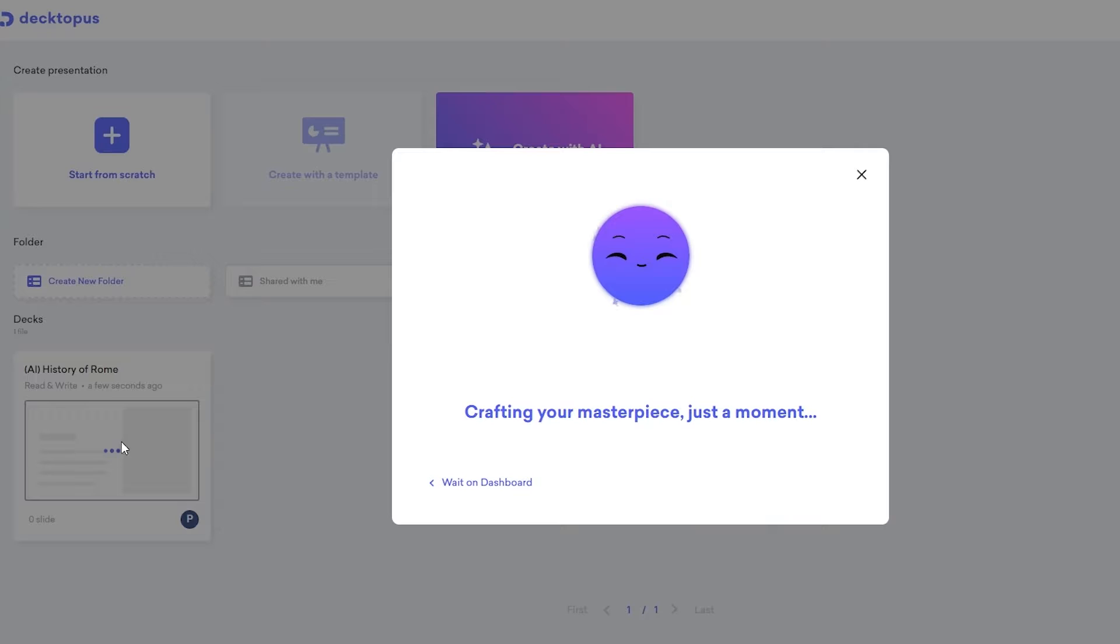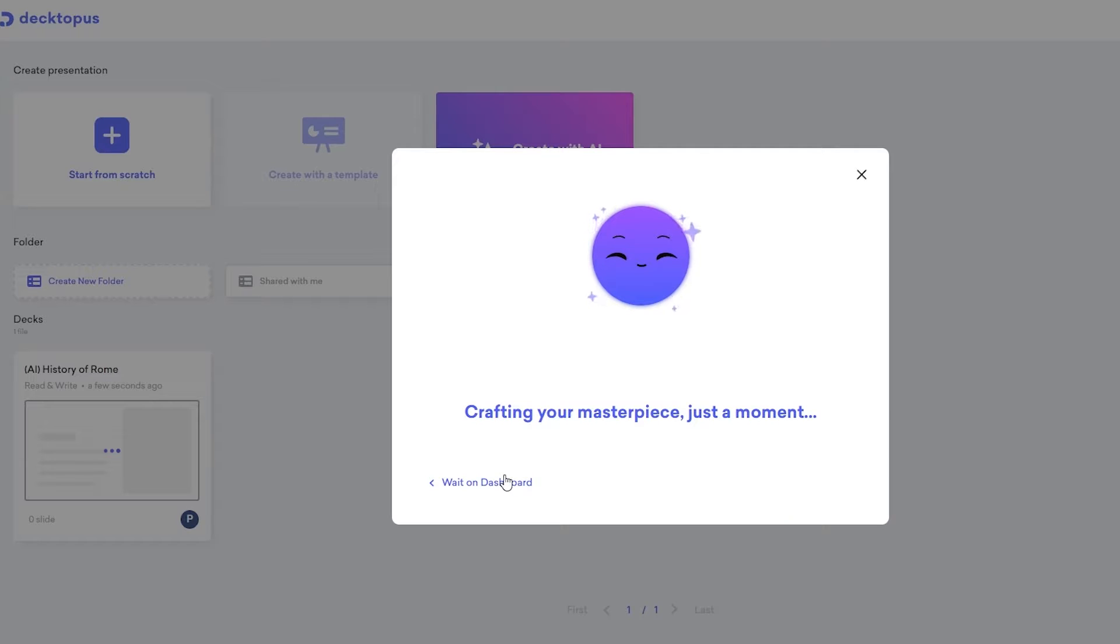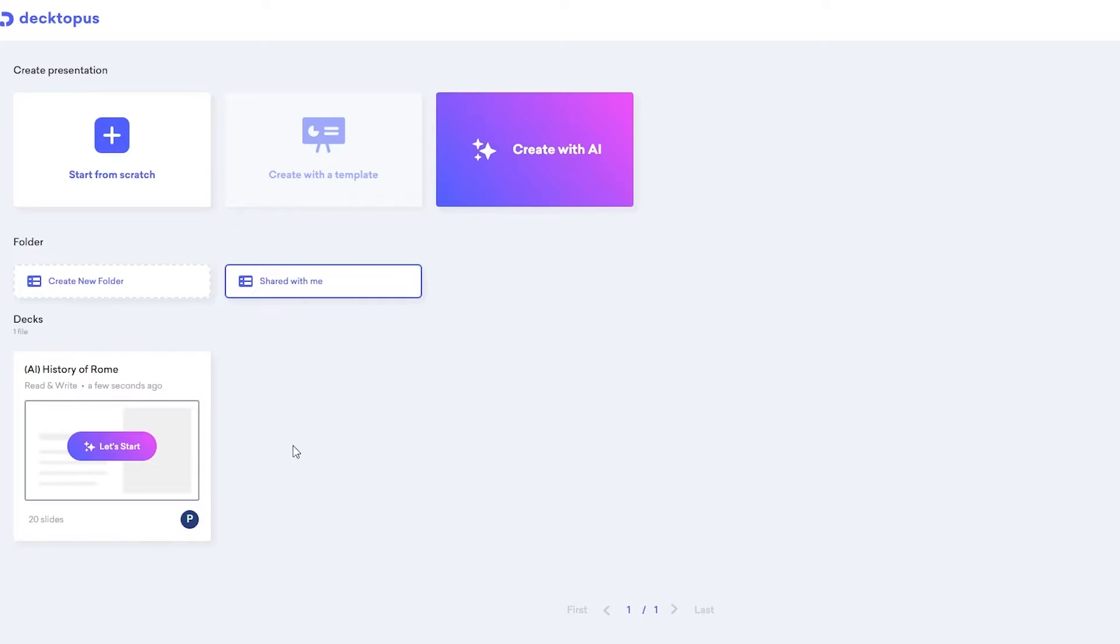Give it a couple of seconds. So as you can see, it is working right here in the background. Right now it's zero slides. It's going to go ahead and create them. And we can just simply wait on dashboard and let it finish. So we're just simply going to wait for now and let it do its thing. All right. So it's done. Now let's go ahead and click on let's start and see how this presentation looks.